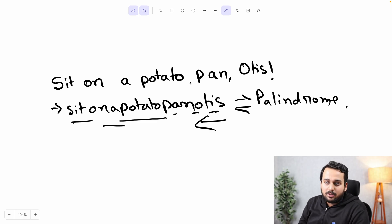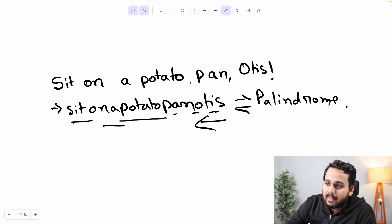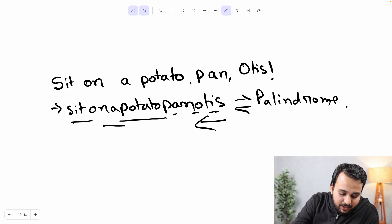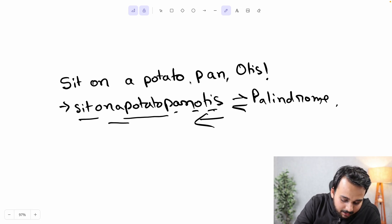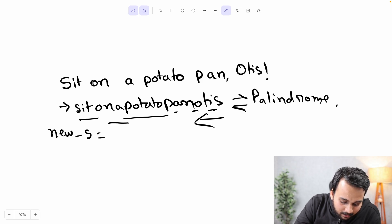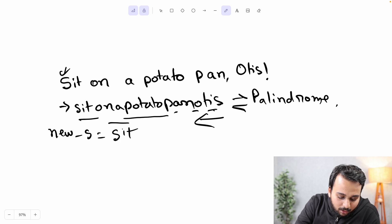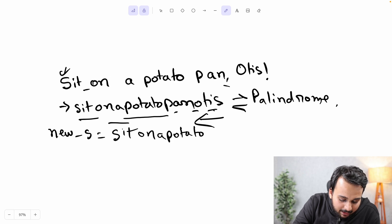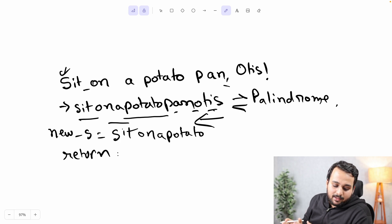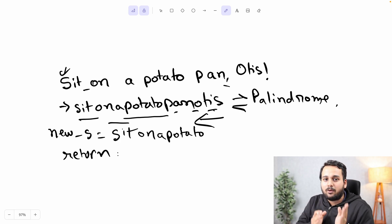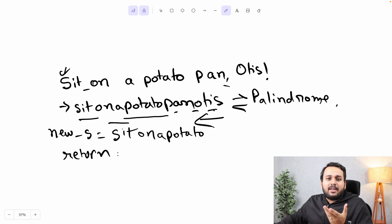Let us see how to solve this problem. The very basic solution I can think of is to take a new string — let's call it 'new_s'. I will keep adding characters to the string if they are alphanumeric; if they are not, such as spaces and commas, I will skip them. Finally, while returning, I can check whether new_s from the forward equals new_s from the backward.